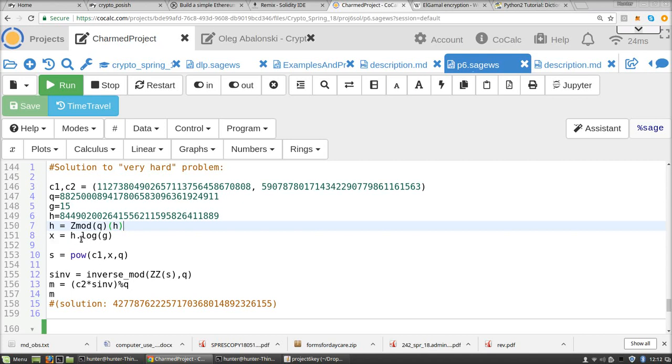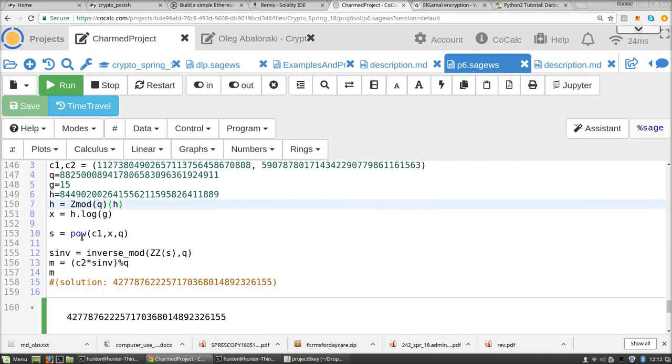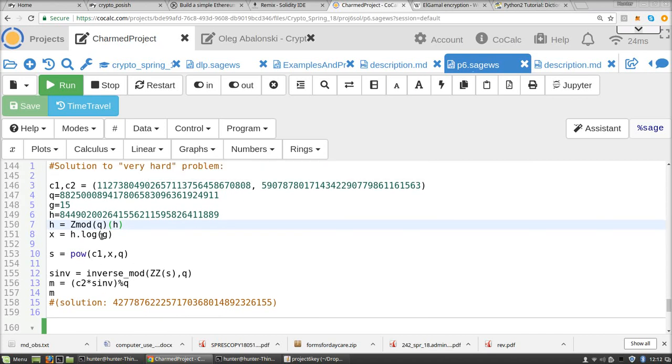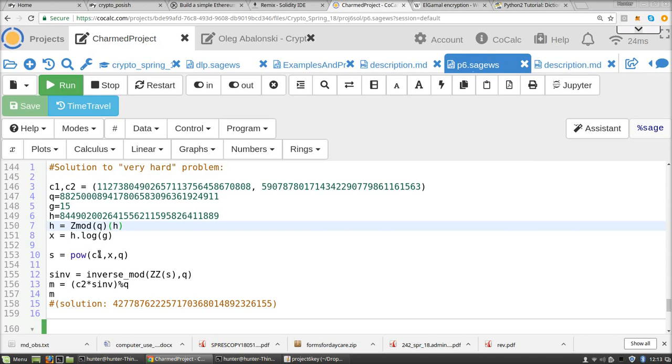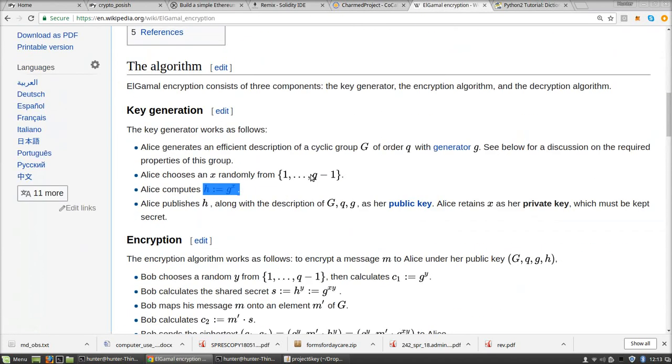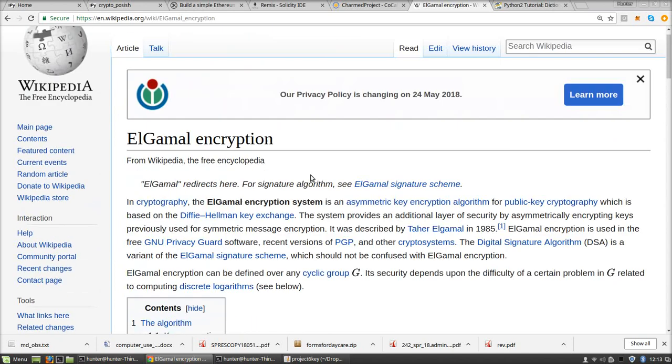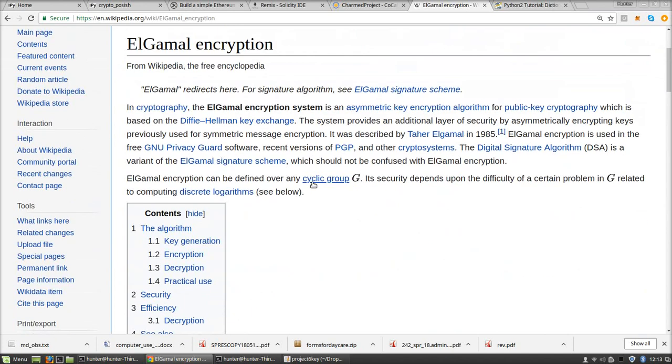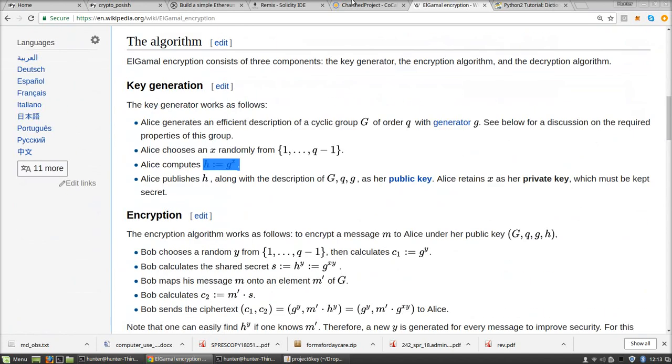So x is h log g because h is g to the x. Now you can get s as c1 to the x power. That's because c1 is g to the y. When you raise it to the x, you get the secret s. By the way, the notation here exactly follows the way it's written in the description of El-Gamal encryption on Wikipedia.